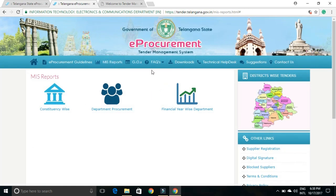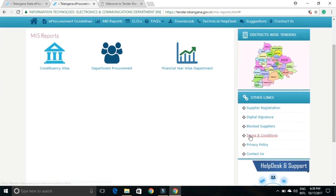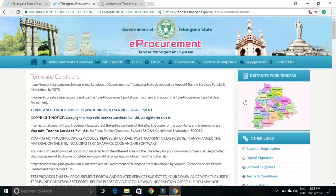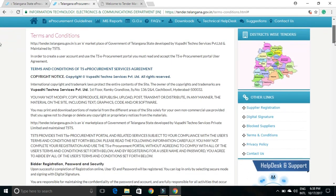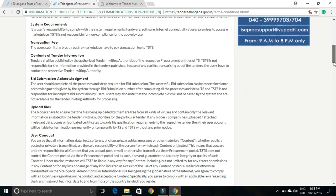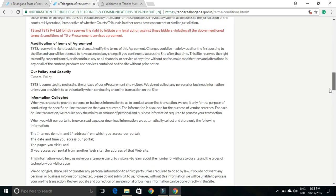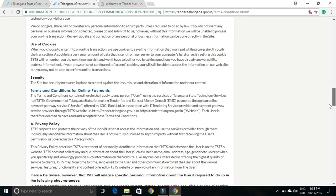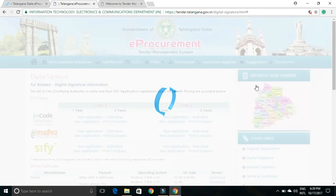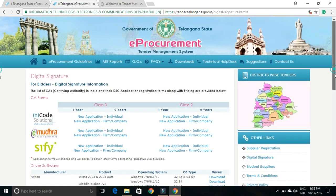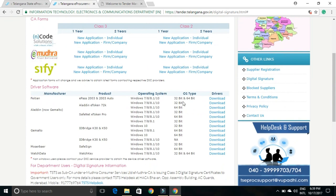You can directly come to this website and check out all the terms and conditions. There are links provided to download all the terms and conditions as well as digital signature information. The website explains how to operate and update everything, and there is a digital signature option available.